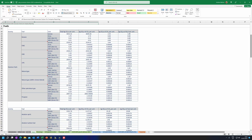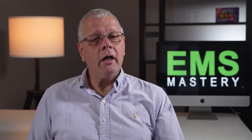Care should be taken to ensure that the correct activity data is selected, such as for natural gas, where the options are tonnes, cubic metres, kilowatt-hours net calorific value and kilowatt-hours gross calorific value, and the relevant conversion factor, where the options are total kilograms of CO2 equivalent per unit, kilograms of CO2 equivalent for CO2 per unit, kilograms of CO2 equivalent for methane per unit, and kilograms of CO2 equivalent for nitrous oxide per unit.